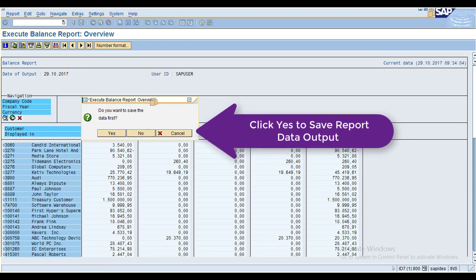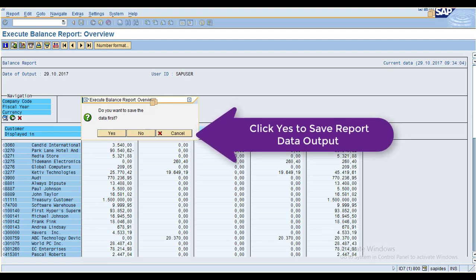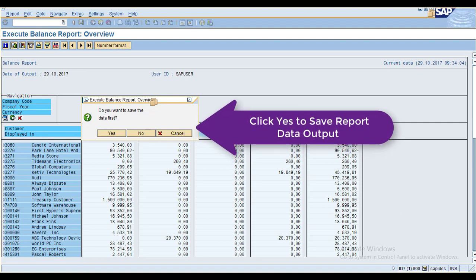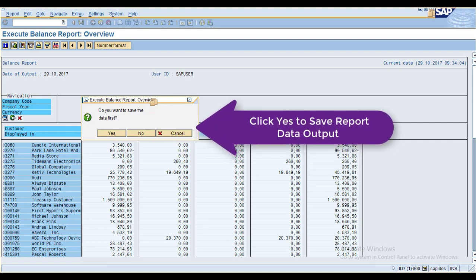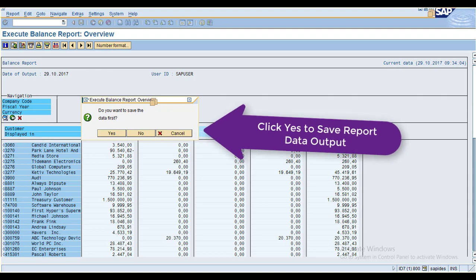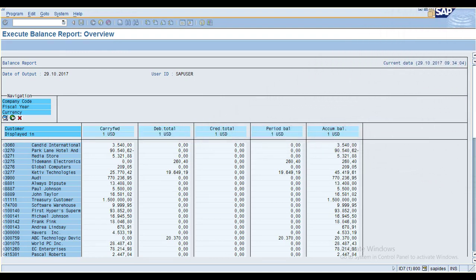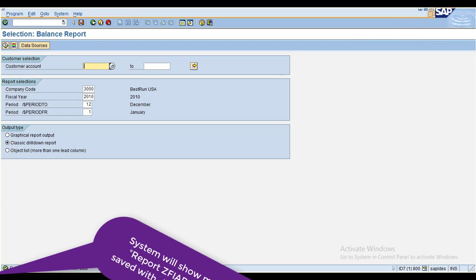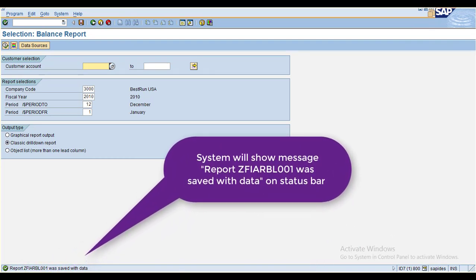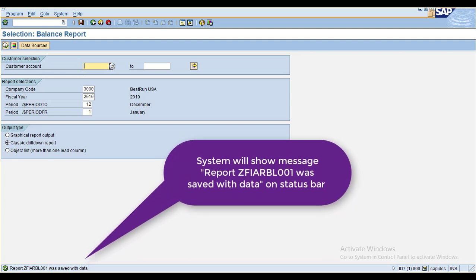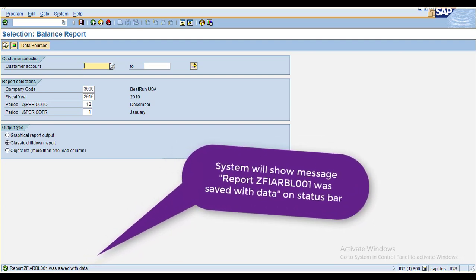You can see the message here: this report will be automatically saved to the application server — that is your presentation server. The application server is where your SAP system is installed. When you click Yes, the system saves this report. You can see the message: report was saved with the data.